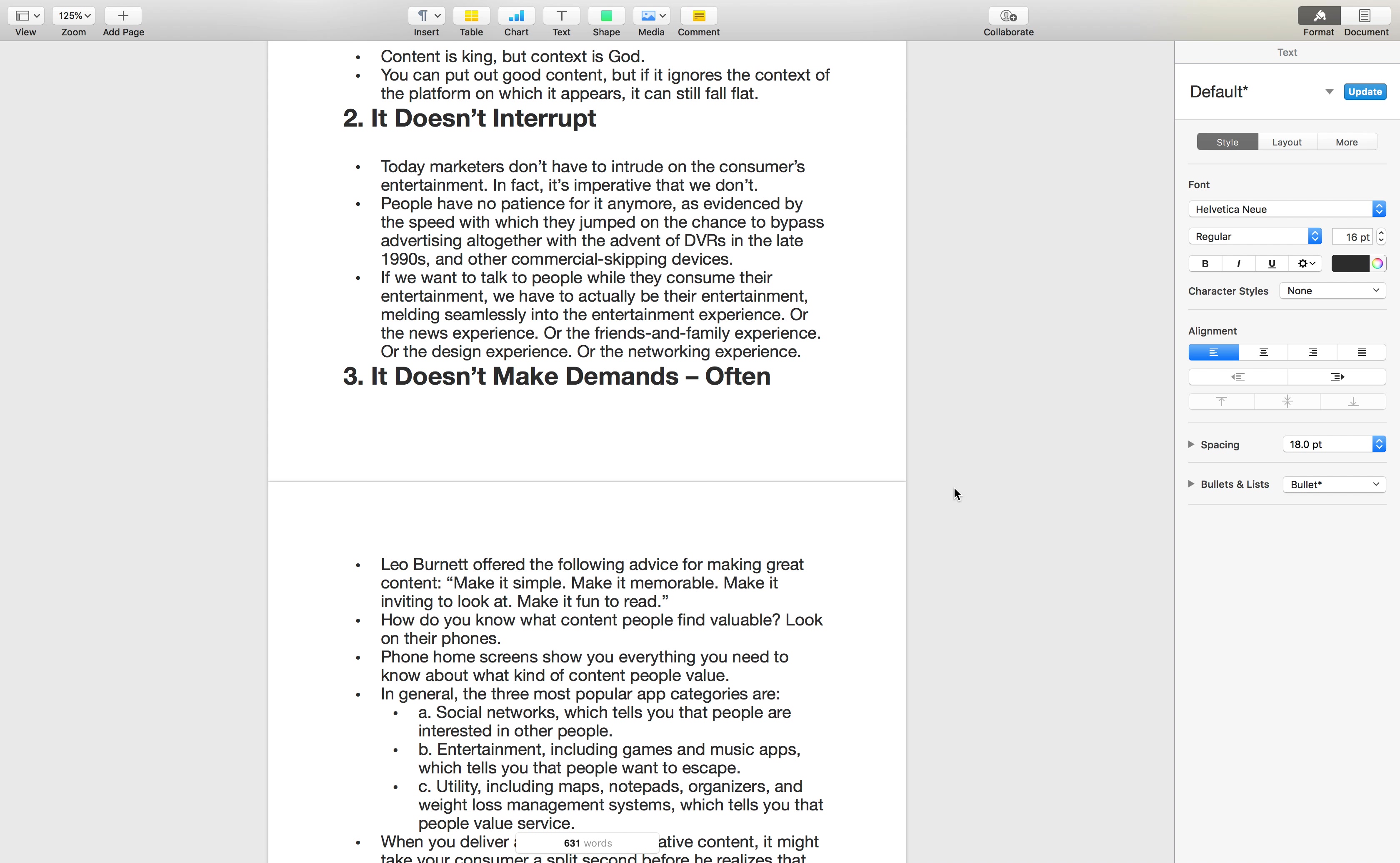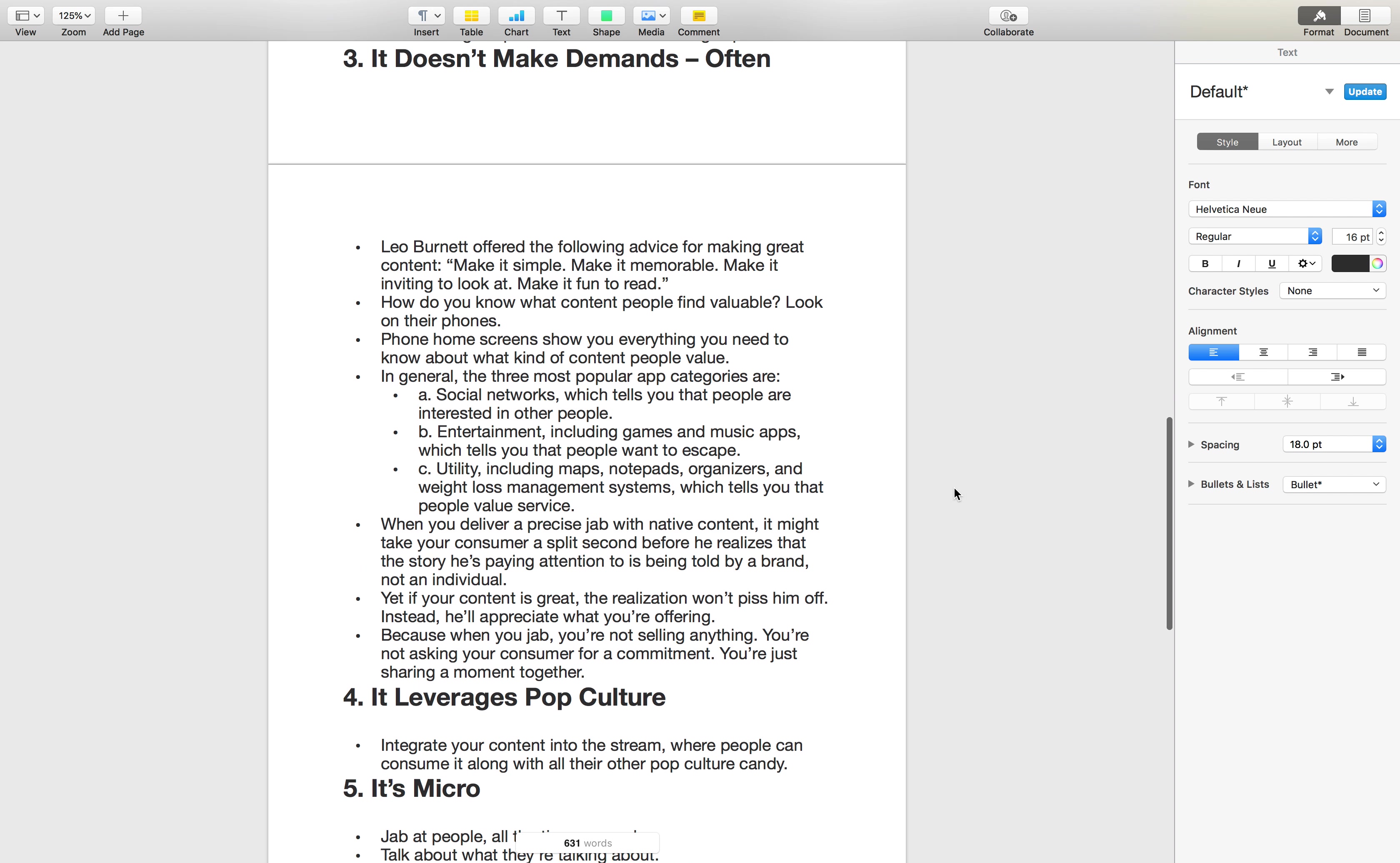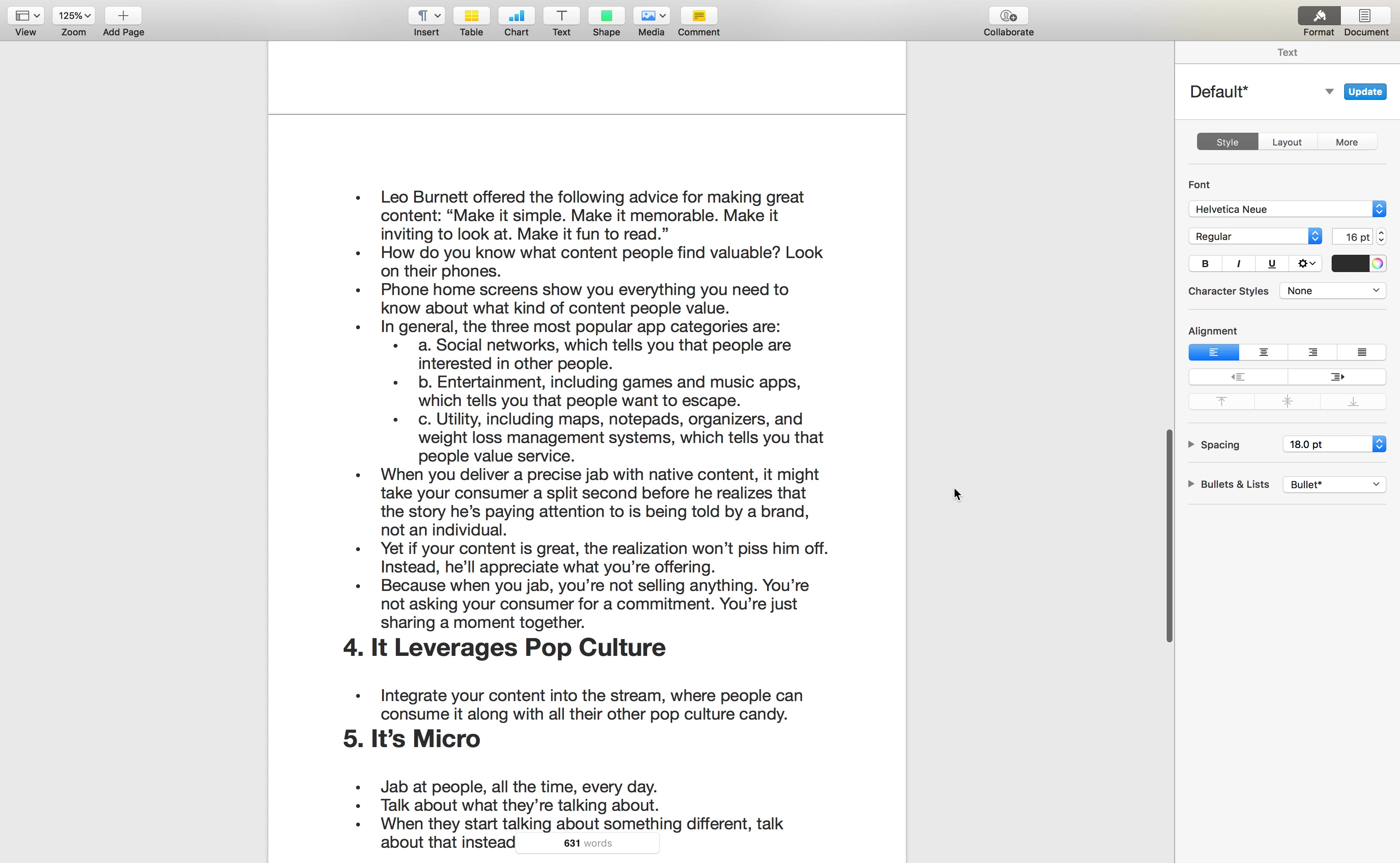Quality content does not interrupt. It fits into someone's life. It attracts people, but it's a pull instead of, it draws people in as opposed to simply interrupting them.